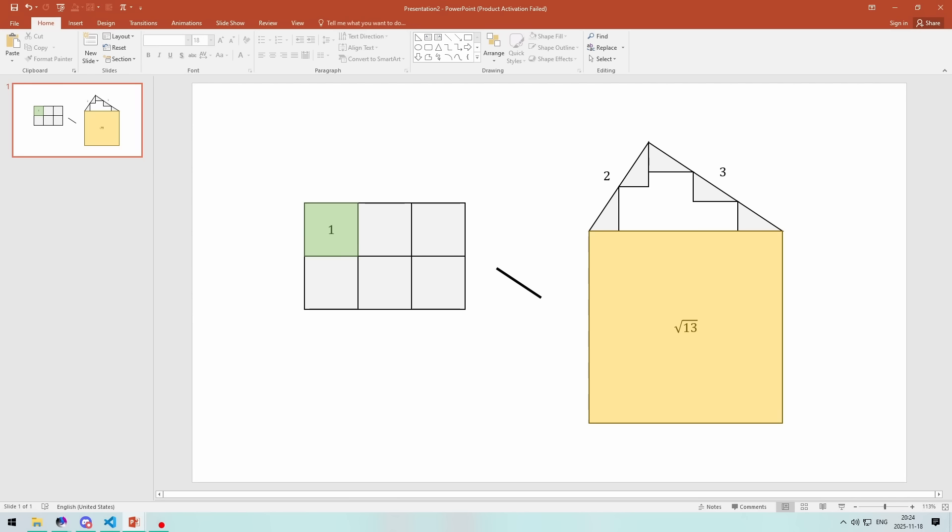This method can be generalized to any square roots which are sums of the squares of any numbers which are co-prime.